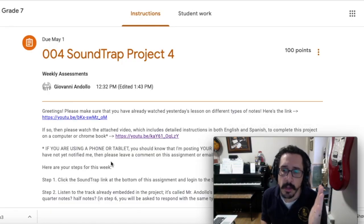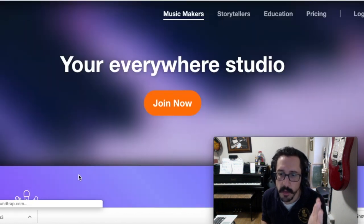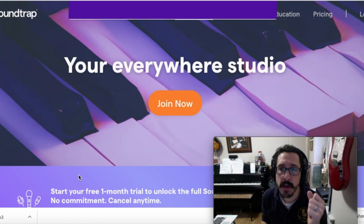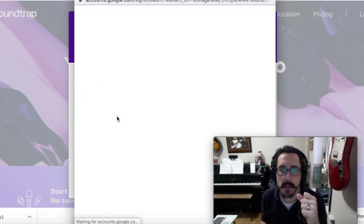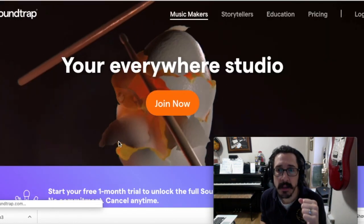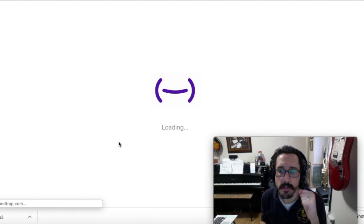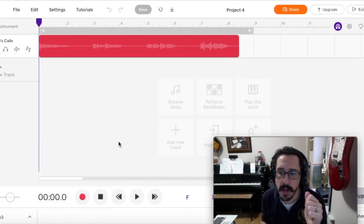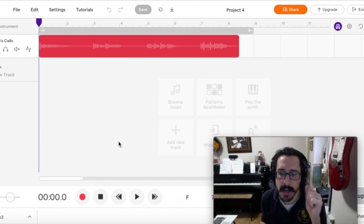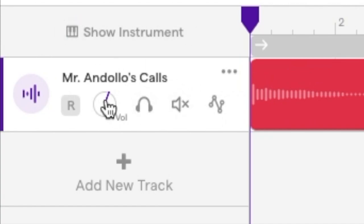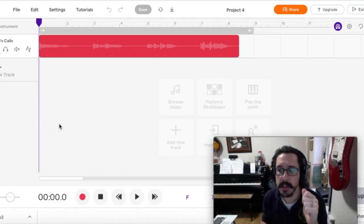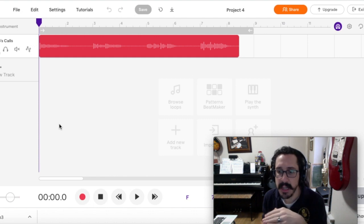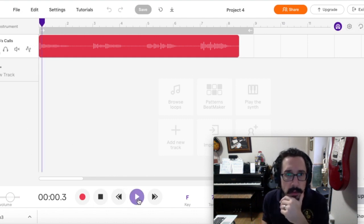Como veremos ahorita, el proyecto de esta semana es muy similar al de la semana pasada, pero debes haber visto la lección de ayer para completar esta tarea. Además, estas instrucciones son para estudiantes que usan computadoras o Chromebooks, lo cual es preferible si es posible. Paso 1. Vaya al final de su tarea en Google Classroom y haga clic en este enlace de Soundtrap. Te llevará a iniciar sesión en el estudio Soundtrap con el botón de Google. Selecciona su dirección de correo electrónico APLE. Si no sigue este paso exactamente como lo acabo de describir, no verá la pista descrita en el paso 2 que se llama Mr. and Dolo's Calls. Escuchar la pista y considerar qué tipos de notas se tocan. El paso 6 le piderá que responda con los mismos ritmos.